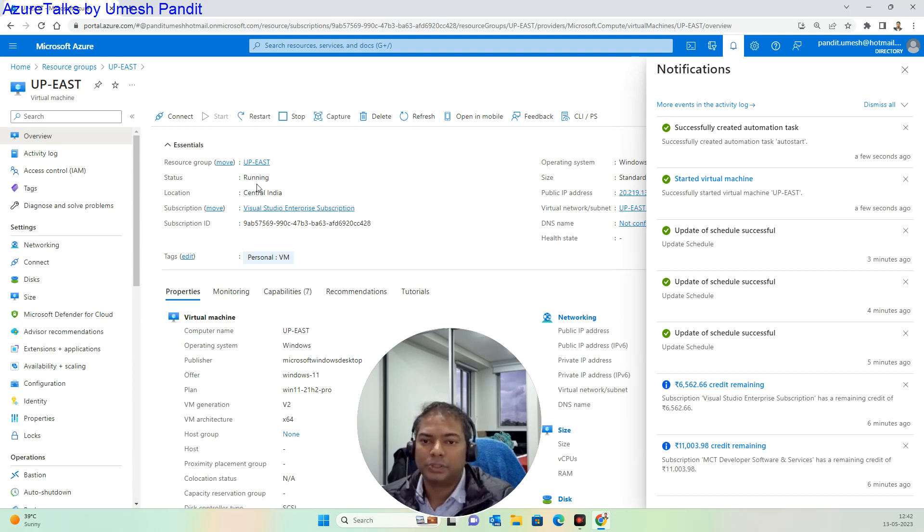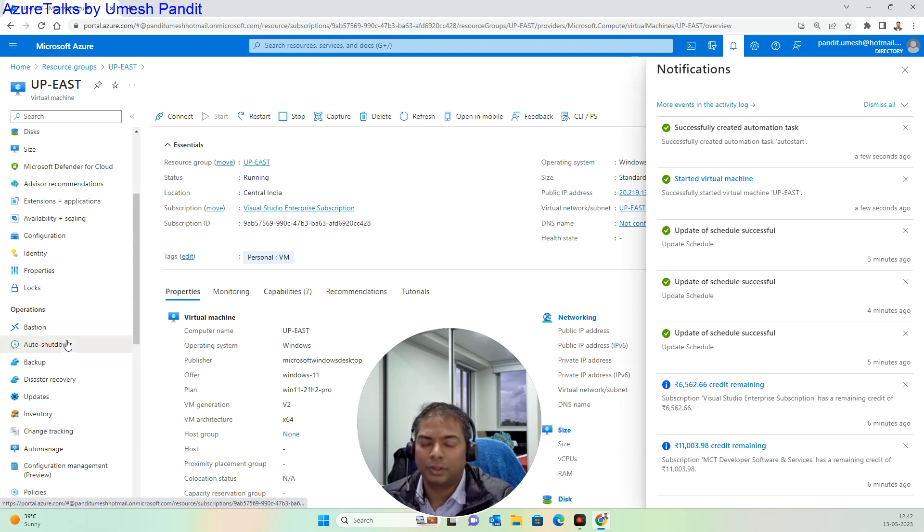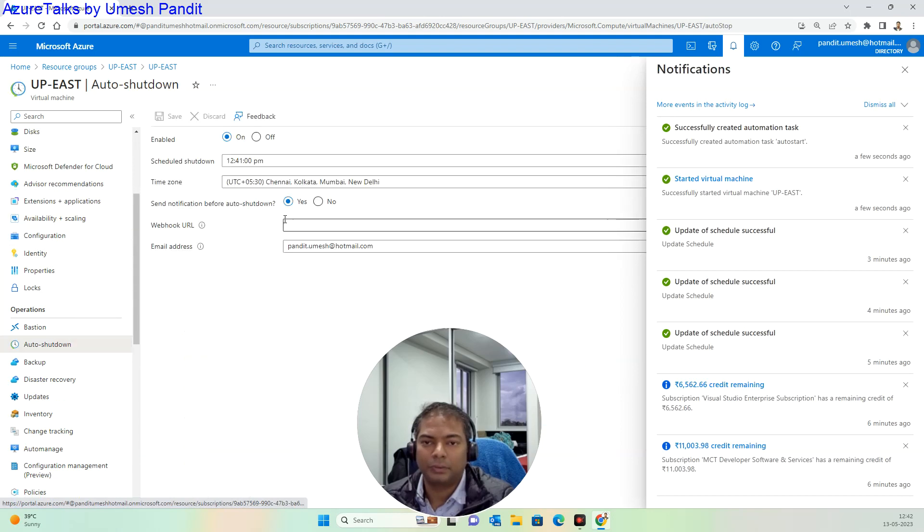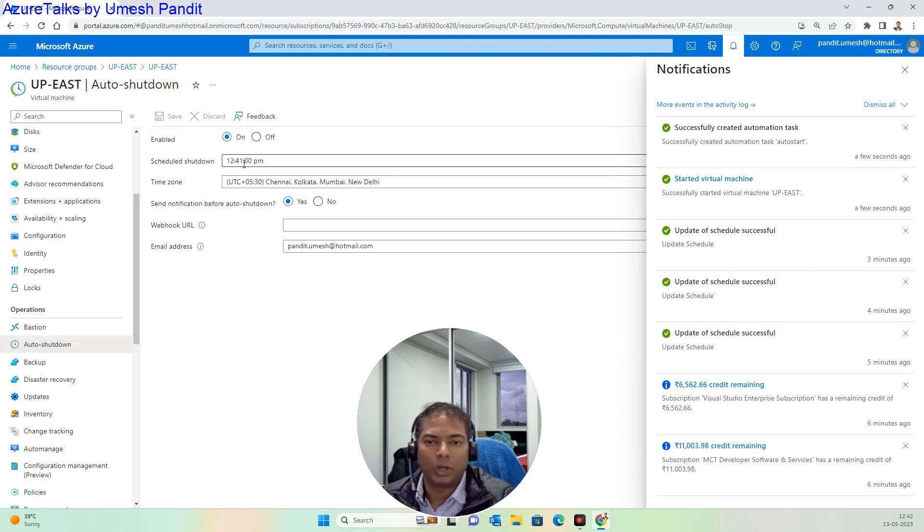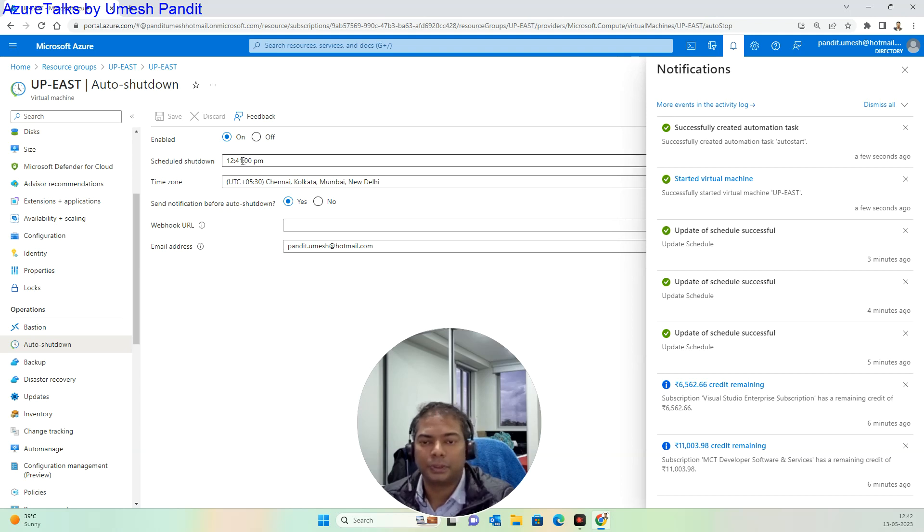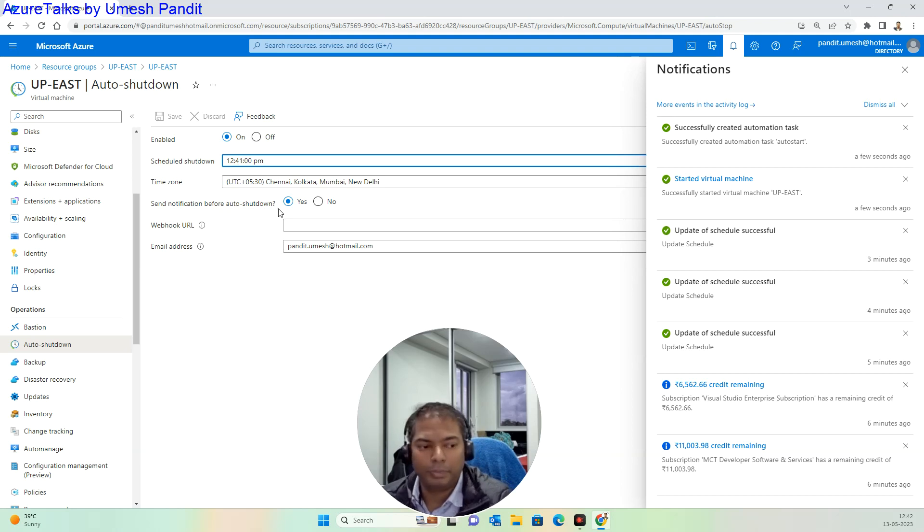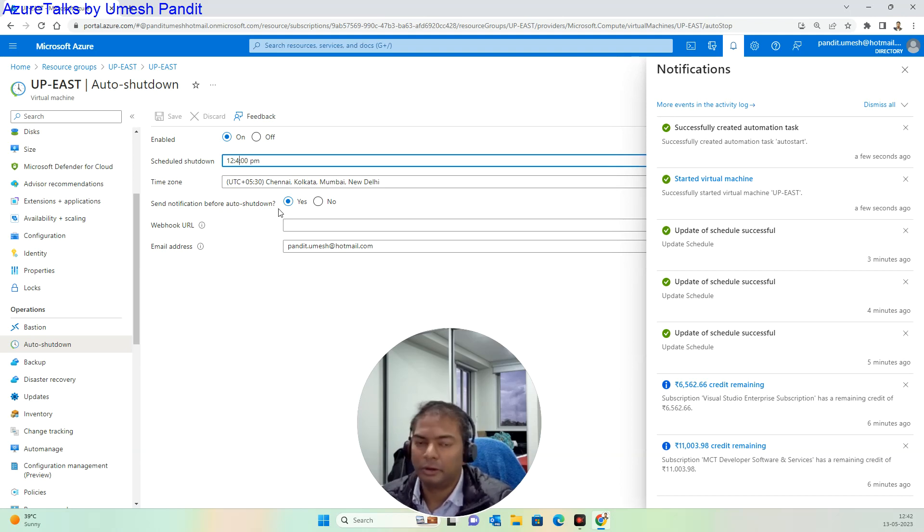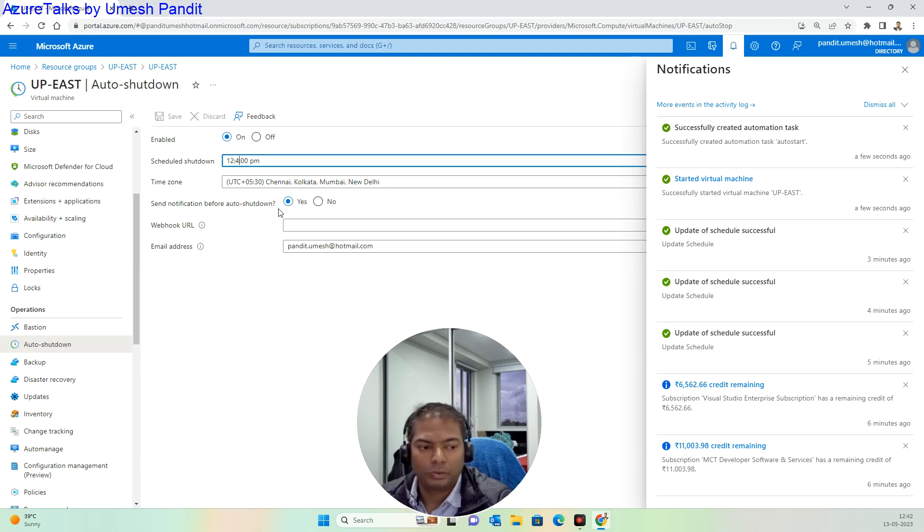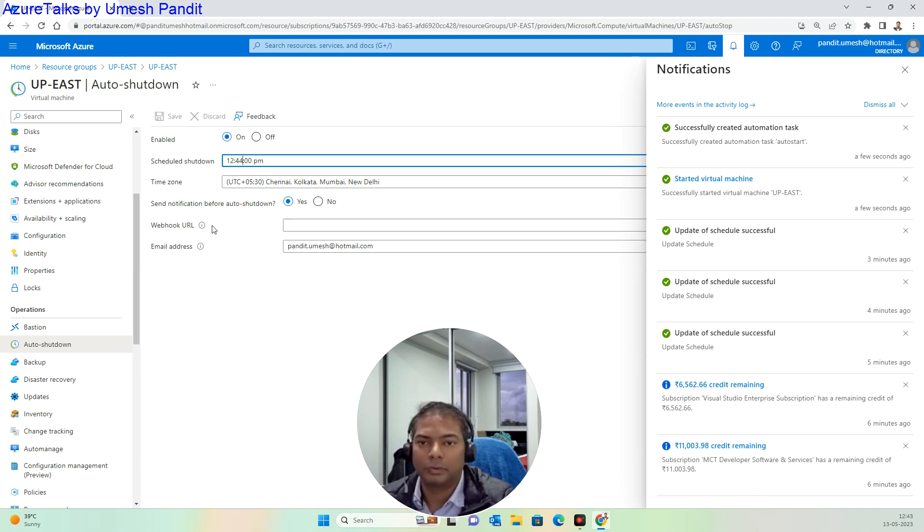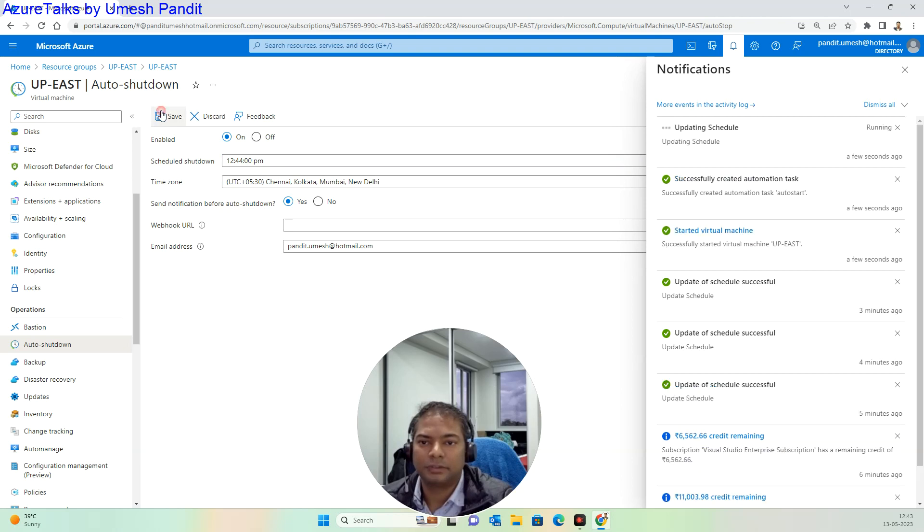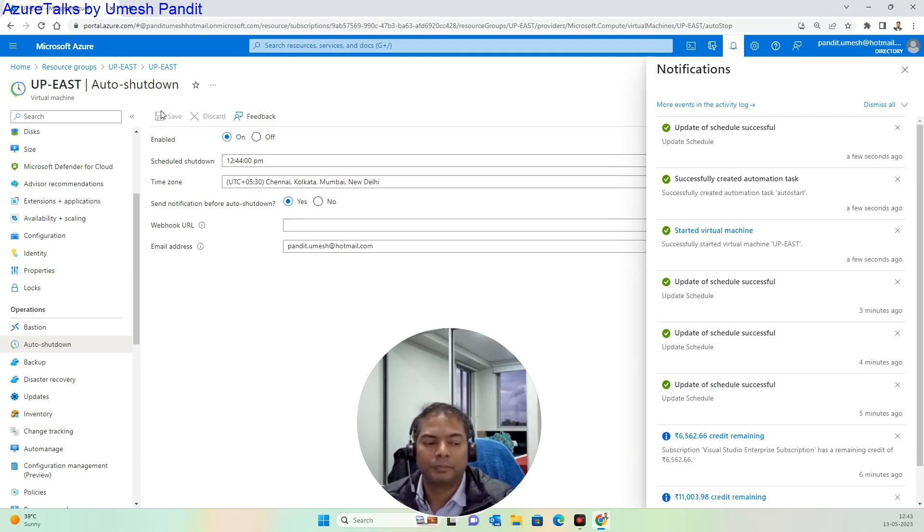We'll see what's the status now and look for the auto shutdown. Auto shutdown was set to 41, so I think something went wrong. Let me bring it down to 43, I'll just put 44, then save it. Okay, let's see what happens.